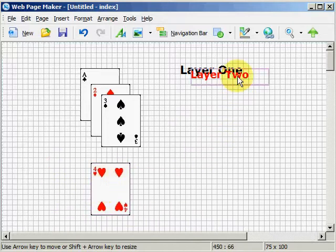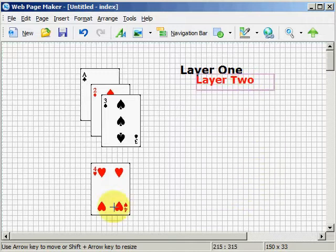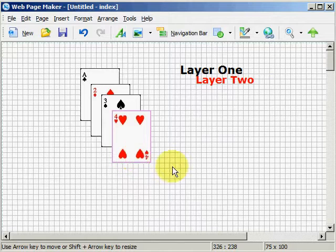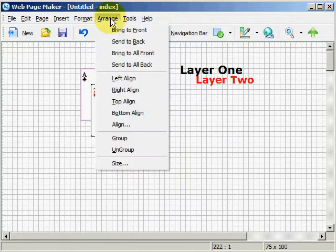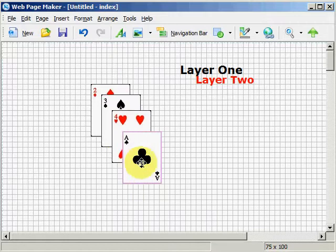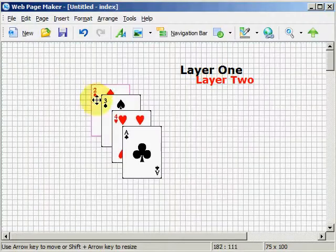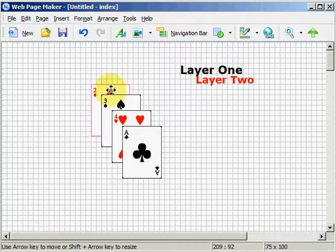Again, we can move our text to wherever we want on our web page. Let's go ahead and select the Ace of Clubs, hit Arrange, Send all the way to the front, and now the Deuce is the bottom layer and the Ace is the top layer — the first layer, the second, third, fourth layer.